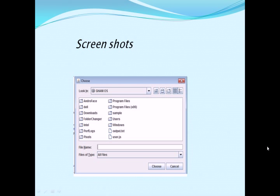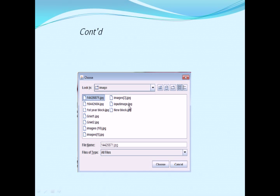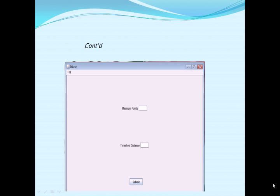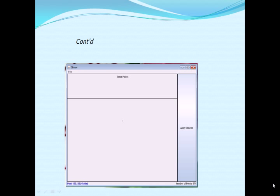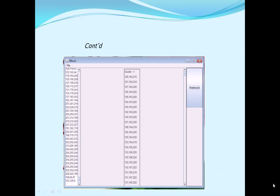These are the screenshots of our project. This is the main screen when we run the project, showing how to select an image from the popup window. There is a window for entering the min points and threshold distance, that is epsilon and min points. After entering the values, click the submit button. DBSCAN is then applied on the image and it displays the group of clusters that it has formed. In this window, you can also see the initial points of the image. Thank you.